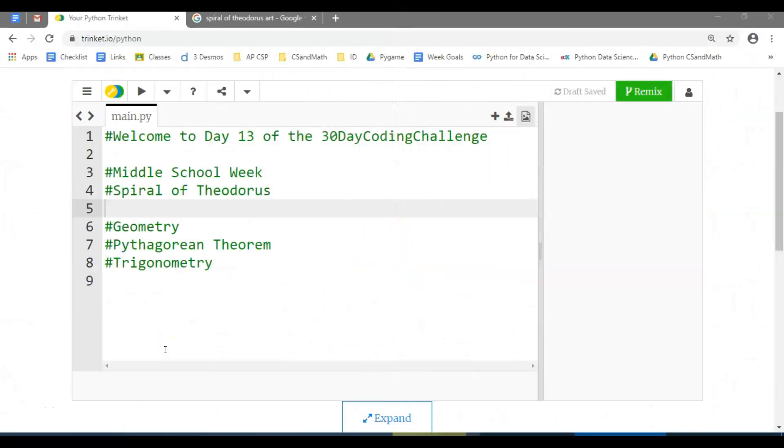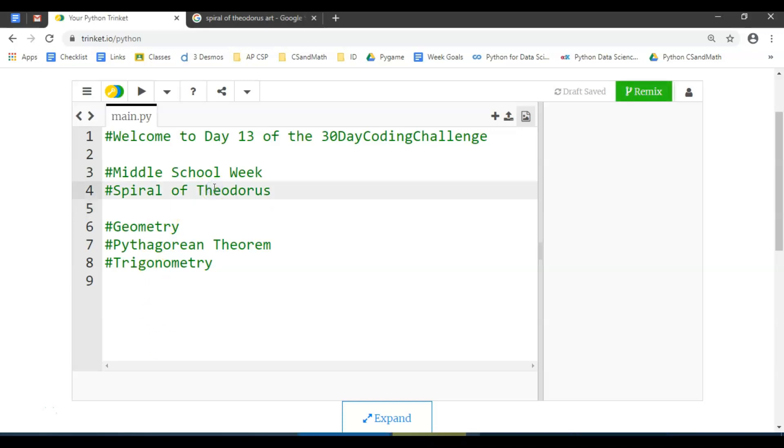Hello and welcome to day 13 of our 30 day coding challenge from CS and Math. We're going to do a little bit of a middle school week this week, not to say that it couldn't apply to other areas, but definitely things that we think fit middle school as well.